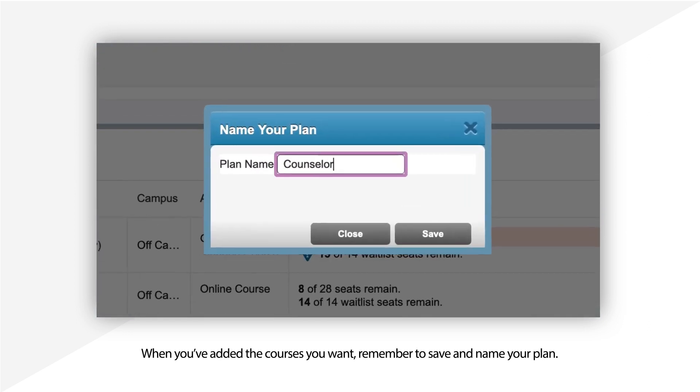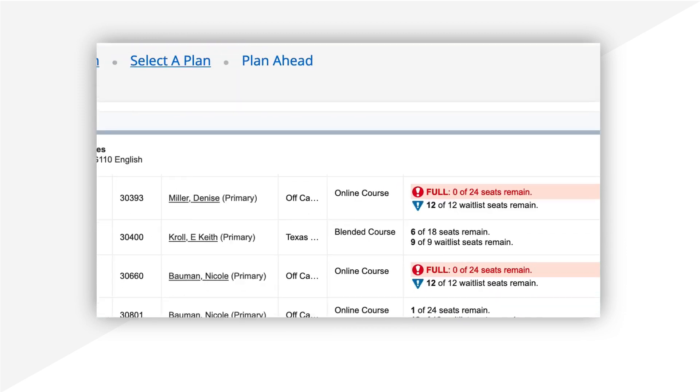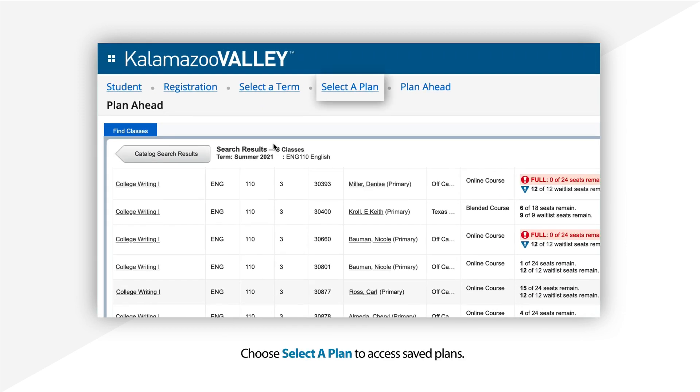When you've added the courses you want to your plan, remember to save it and name it. You can access saved plans by choosing Select a Plan. You can return and edit the plan whenever you want.